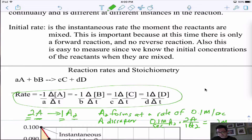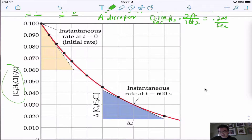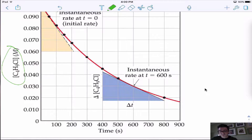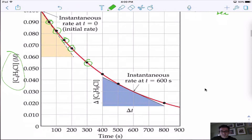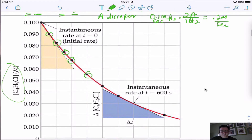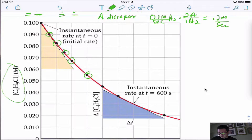If we graph the change in concentration over time — using a real reactant, chlorobutane — and measure the rate of change over time, we look at the concentration of chlorobutane at different points. To find the rate at, say, 600 seconds, they draw a line tangent to that point, then find the change in y over change in x — the slope at that point — and that gives them the rate.